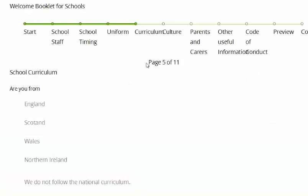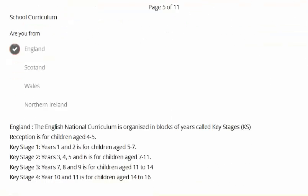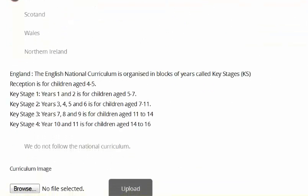Many parents said that they did not fully understand how the school systems work. For example, what is Year One? What is Year Two? When does A-levels take place? When do GCSEs take place? Et cetera.